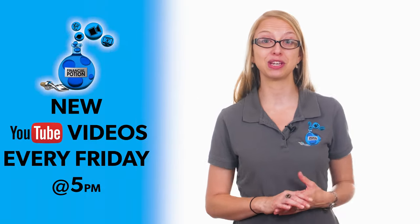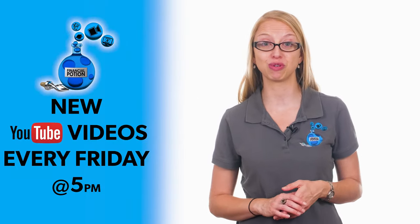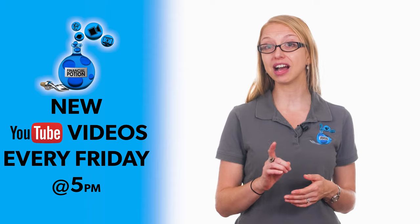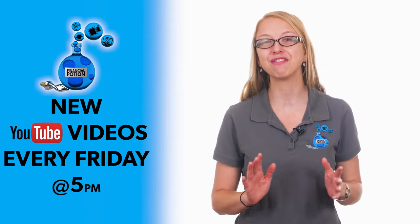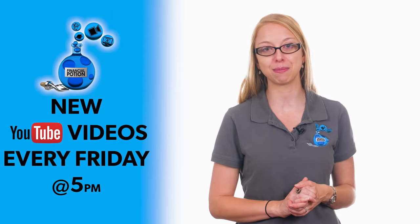Here with Financial Potion, where video is your financial potion. To never miss out on a video, subscribe to our channel and click that bell so you're notified every Friday at 5 PM.